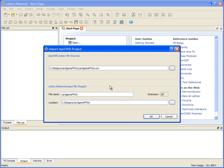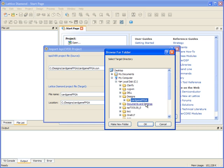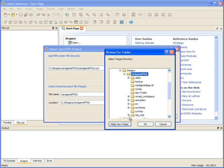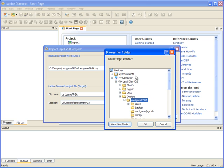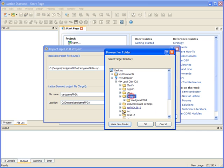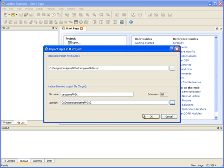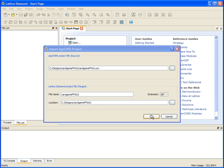I'll then get a dialog, and in this dialog it will ask me for the destination of where I want to put it. In this case, I'll make a new folder and put it into this existing folder. I'll give it a name, and I'll also give a different name to the project itself. Then select OK.